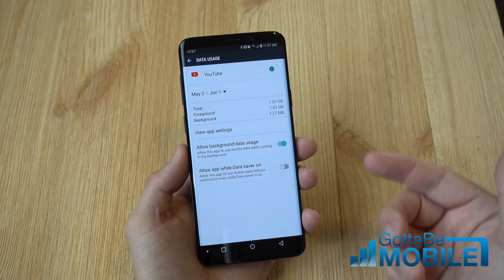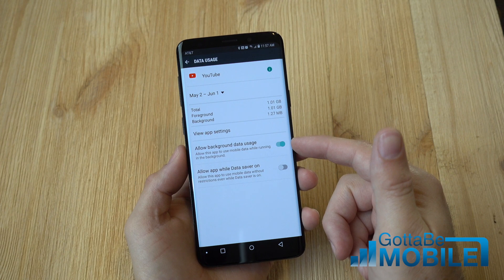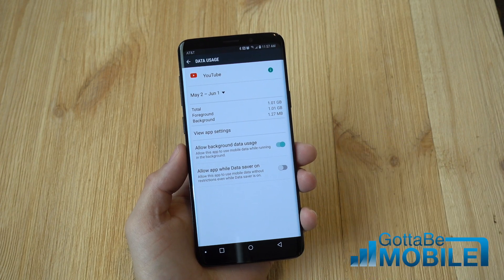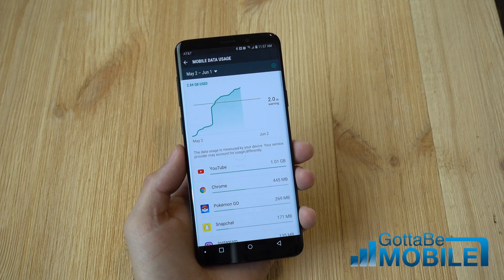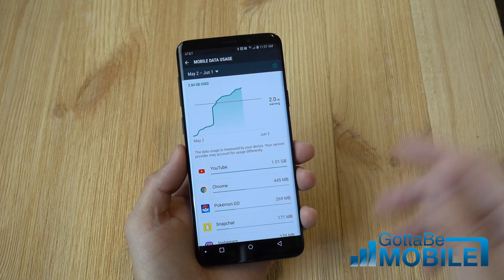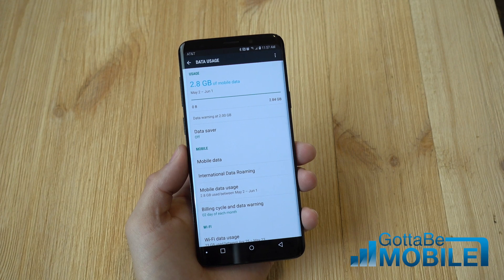If you're using too much data you can come in here and see, and you can even turn off background usage of something like YouTube using too much, or a child using an app or game that's using too much data.